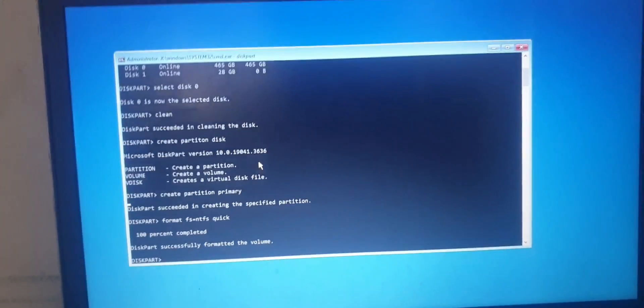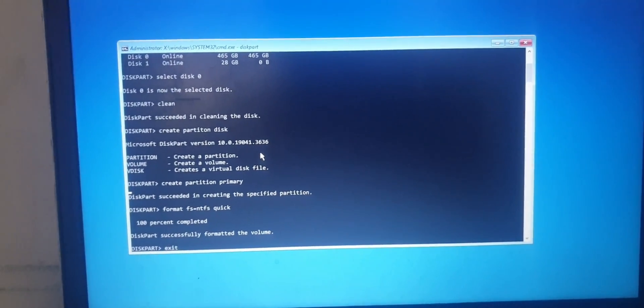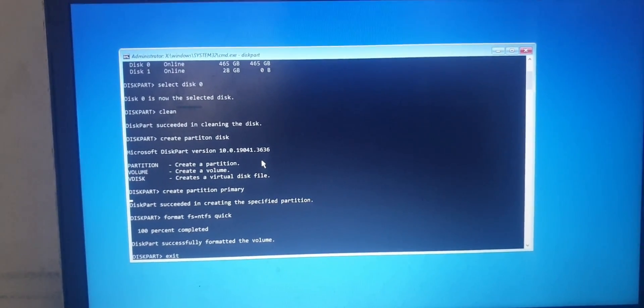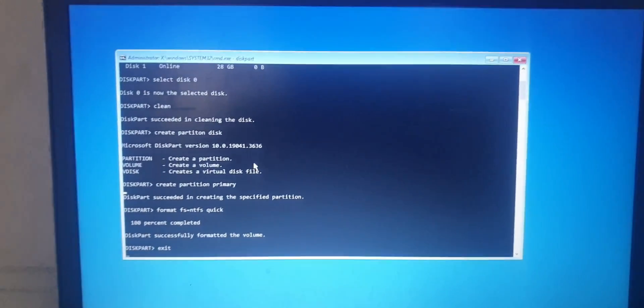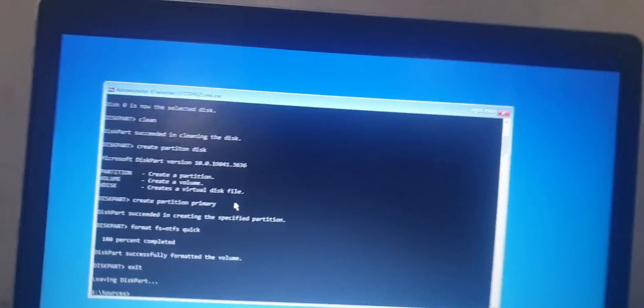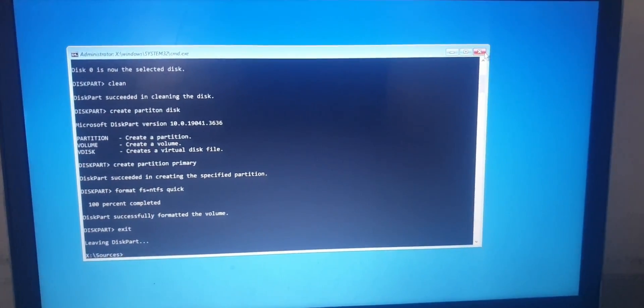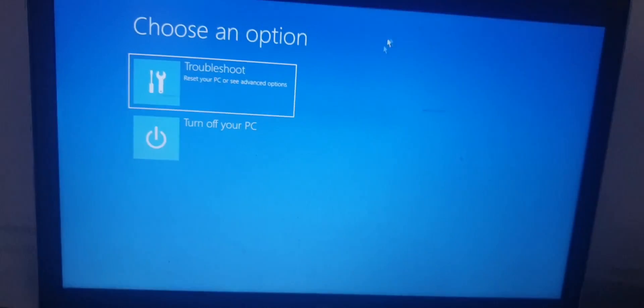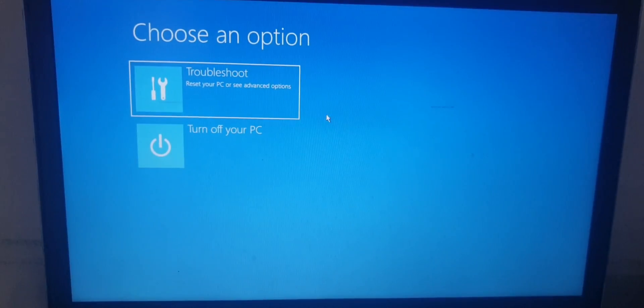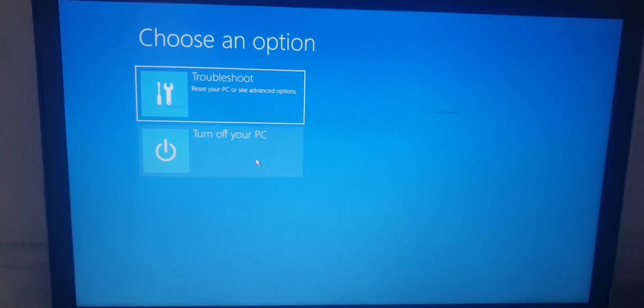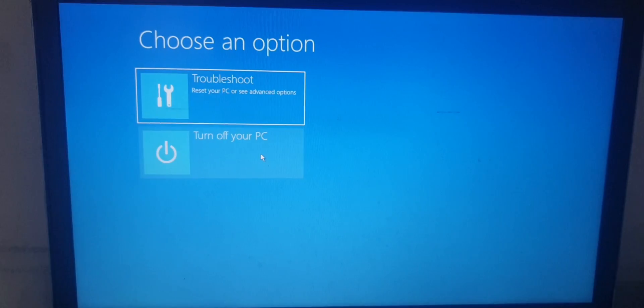After that, you type the last code which is "exit" and press the button Enter, and then click on the icon X to exit the program. Then what you should do now is turn off your PC and then turn it on.